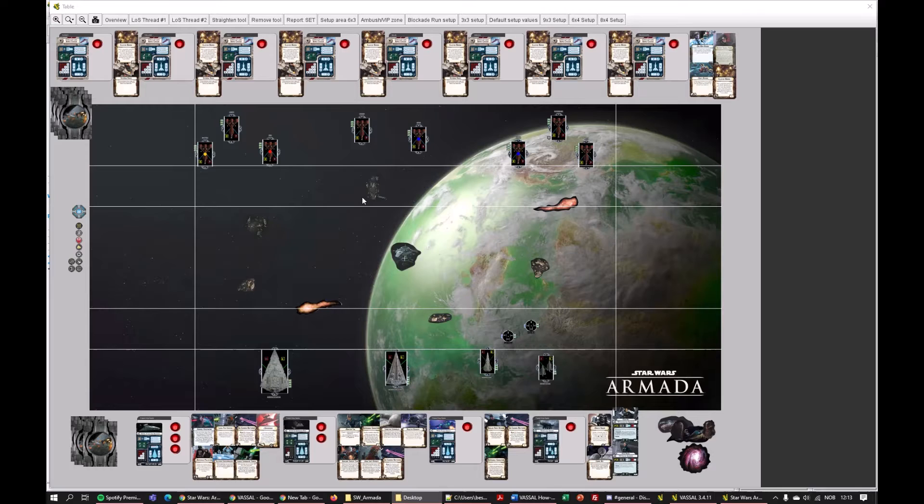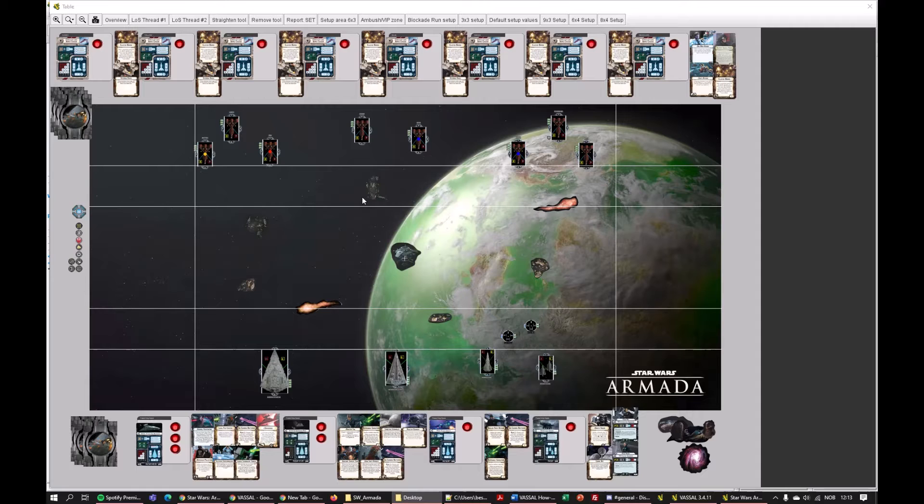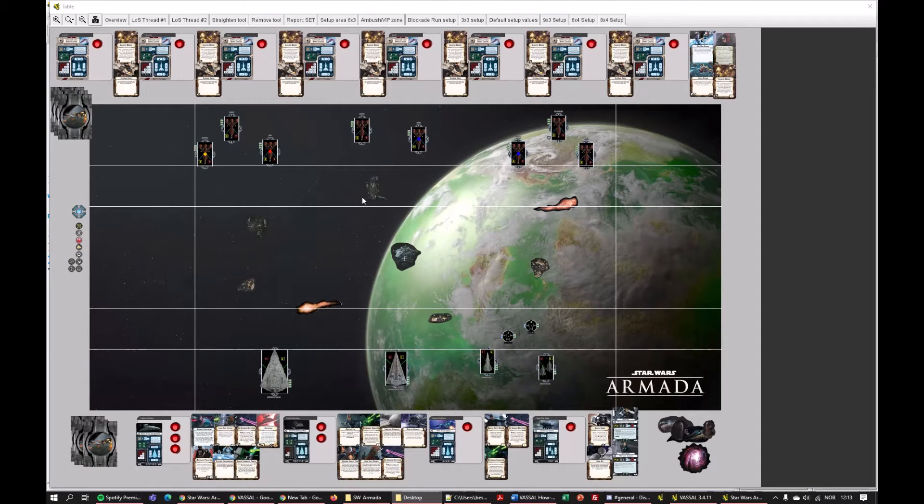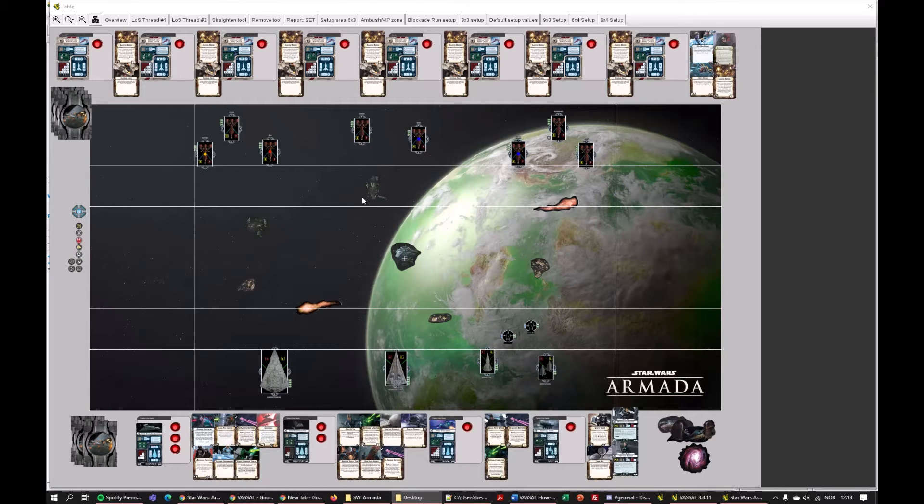And what it is, you can see right in front of you. Vassal Armada is a two-dimensional top-down digital representation of our Star Wars Armada game that we all love so much.